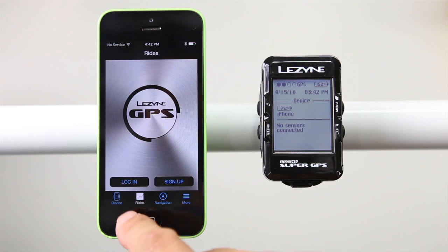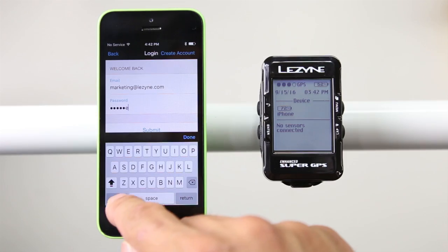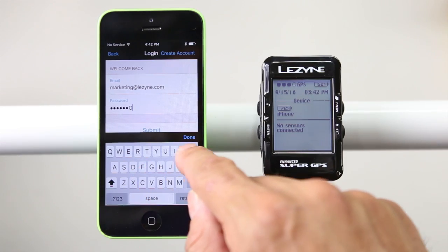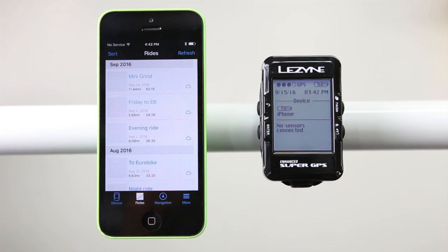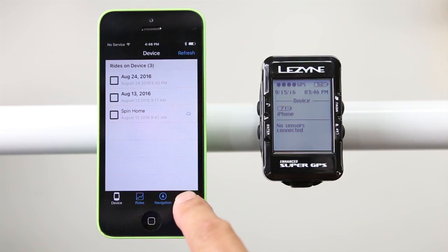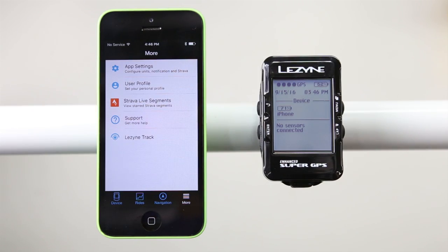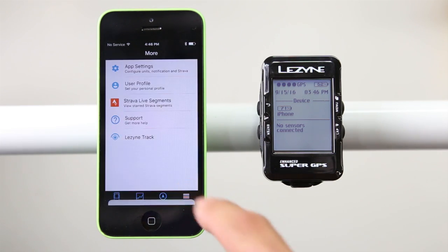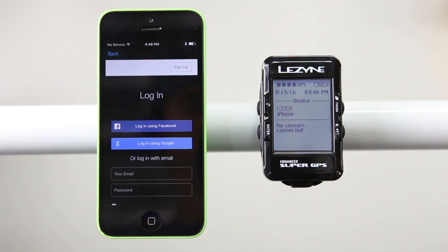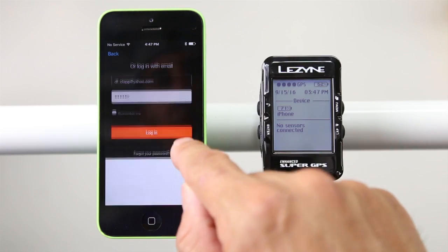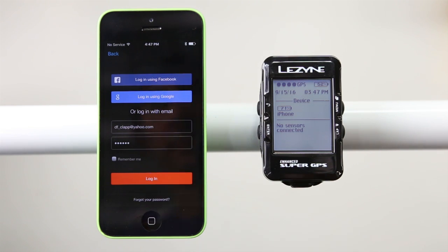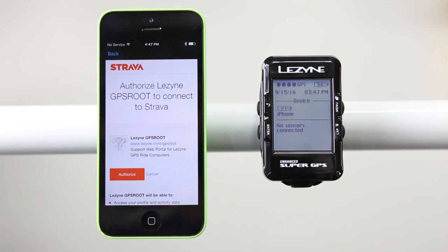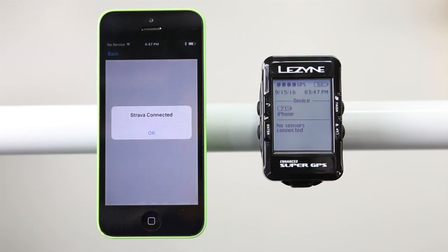Once you are paired with your GPS, log in to your Lezyne GPS profile. If you don't have one, setup is quick and free. Next, navigate to the More tab and tap Strava Live Segments. Tap Connect with Strava to connect the Ally v2 app. Type your Strava login details and log in to Authorize Lezyne to connect with Strava. Then tap Authorize to confirm the connection.